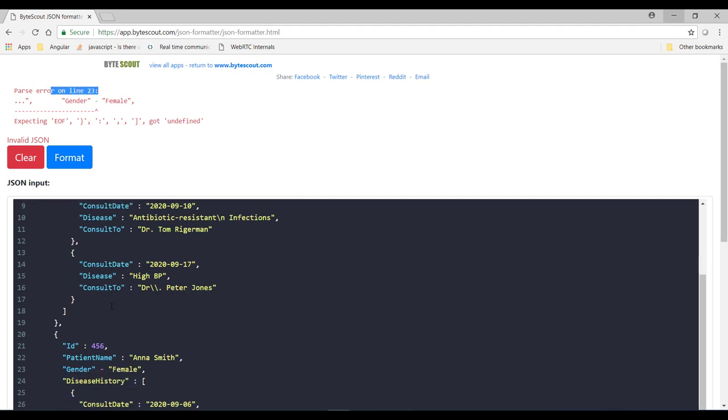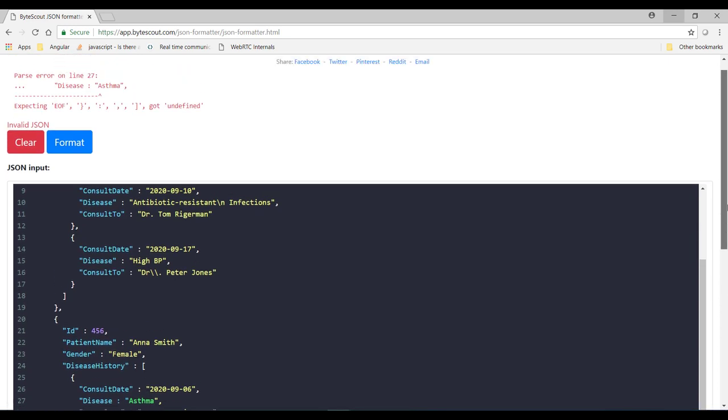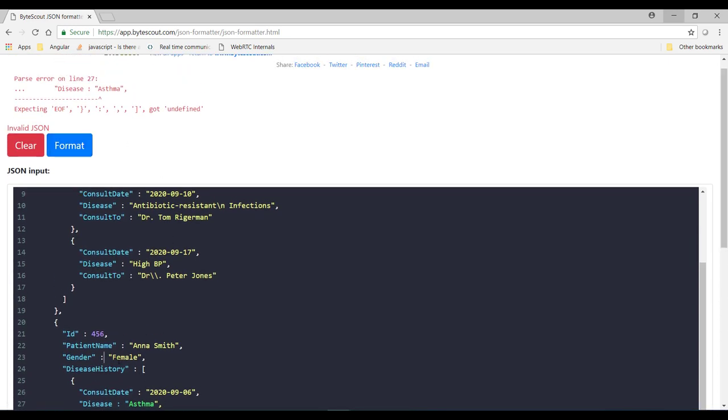So let me scroll down. So now over here at line number 23, can you identify what I have forgotten something? Yes, I have forgotten the colon. So instead of dash, I need to add colon over here and if I scroll up then that error is gone and it started showing me the next error which is at line number 27.